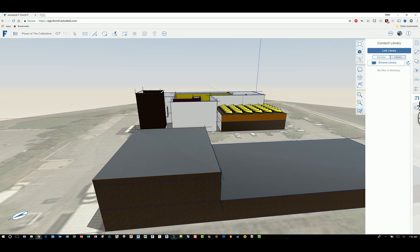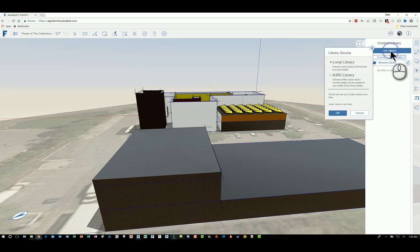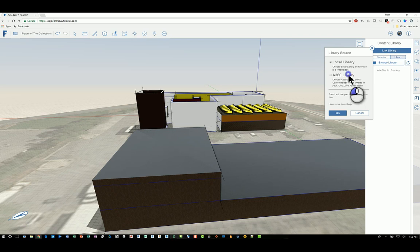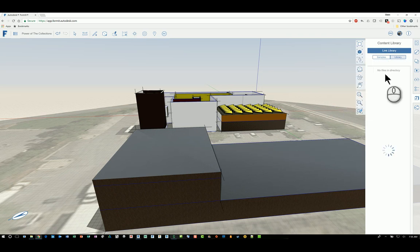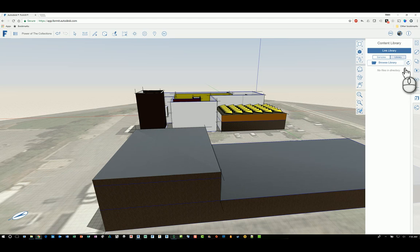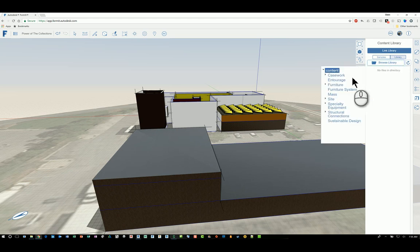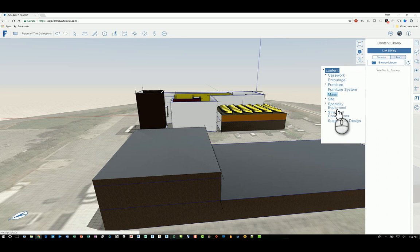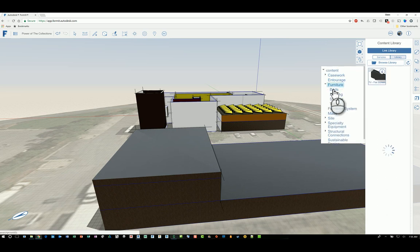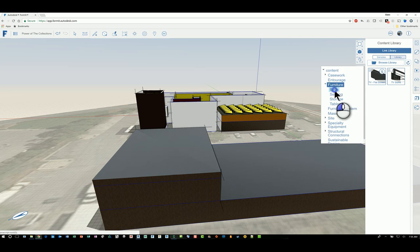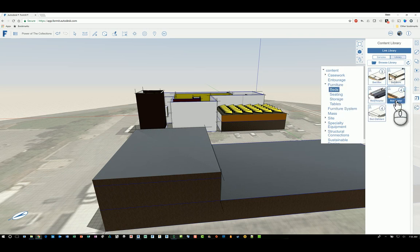You have the content library. So here you can specify linking a library to a local library or to the A360 library. So if I click to the A360 library, it'll drill into my A360 drive account, and it will find any files that it can use for libraries. I can click browse, and now you can see I have some folders that I set up earlier. And I can go into, say, for example, furniture and look at beds. And I can see I have a whole bunch, and I can just drag and drop and put it in.